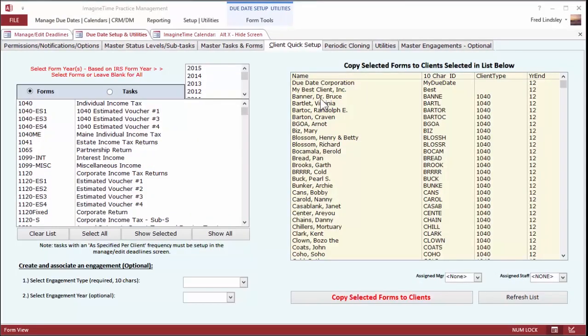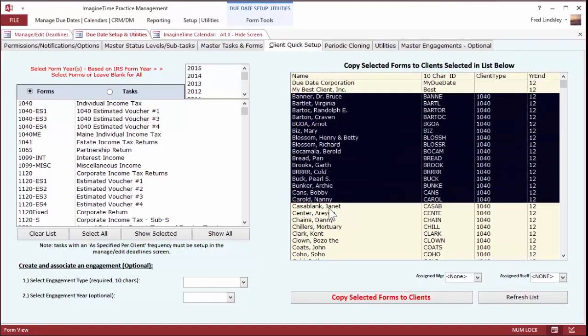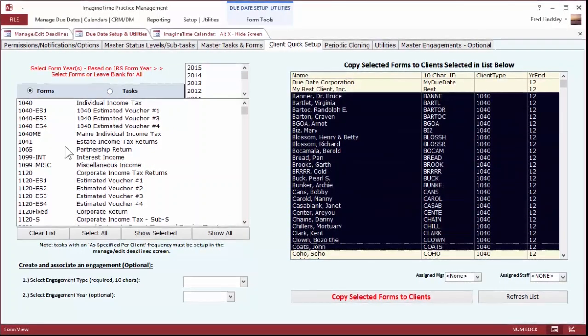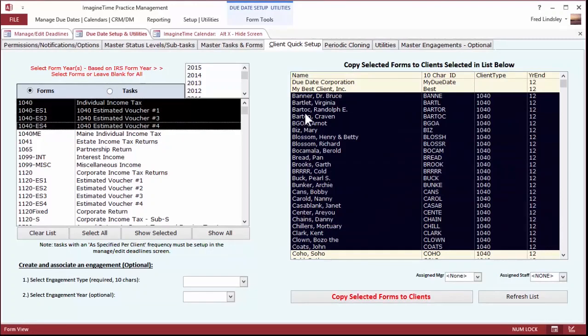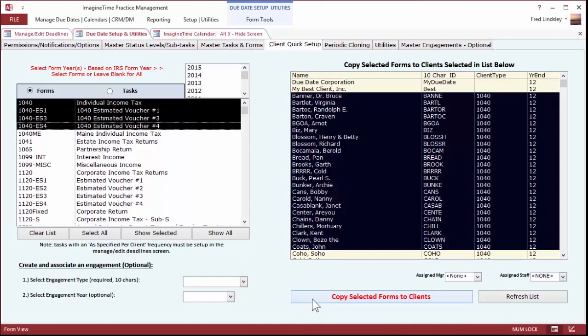There's a quick setup feature. I can select the 1040 and the group of clients that they apply to and copy them in. So that's going to expedite getting started with the program.